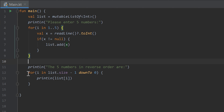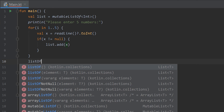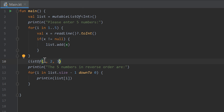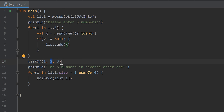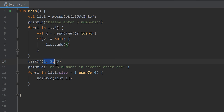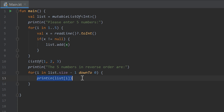Then we make another for loop where we go through the range from the size of the list minus one down to zero. For example, if the list is [1, 2, 3], the size is 3, but since indexes start at zero, the last index is 2 — so we subtract one from the size. We go from index 2 down to 0 and simply print the list at each index, which prints it in reverse order.